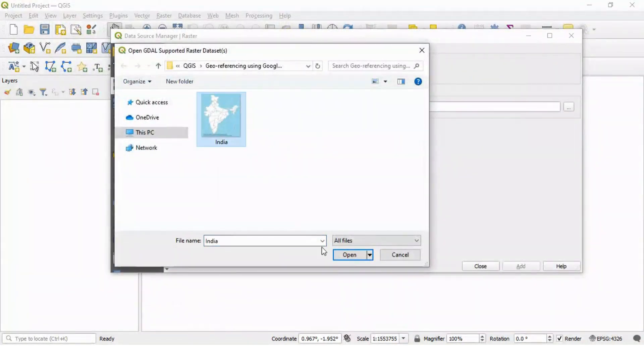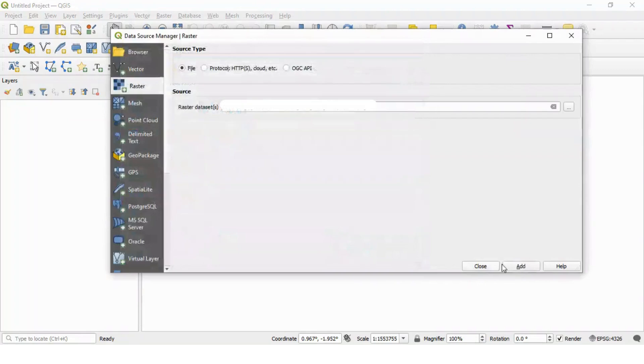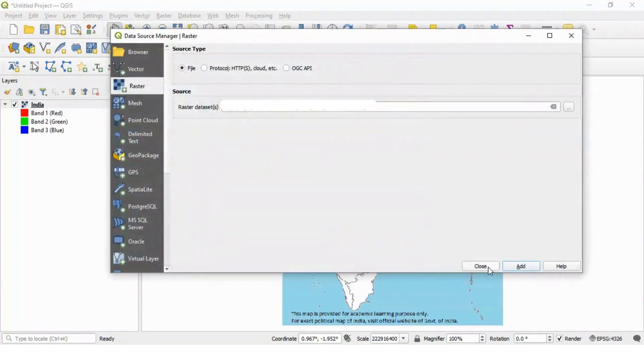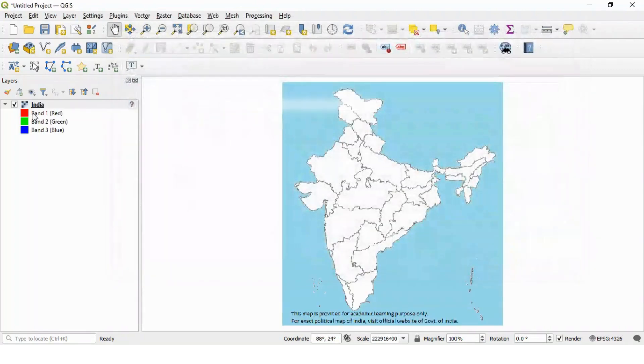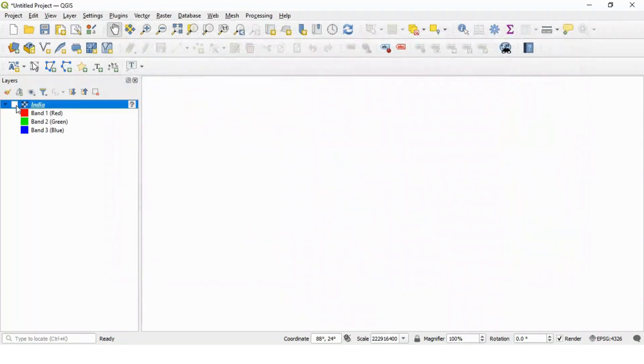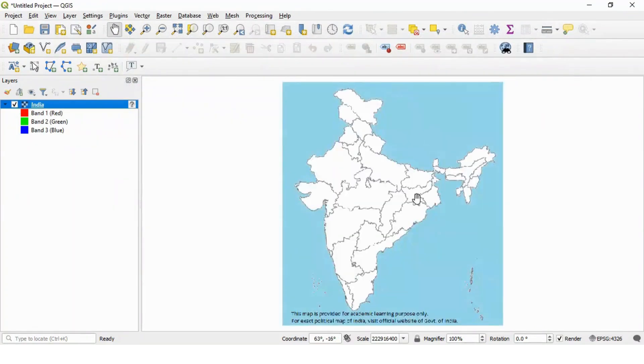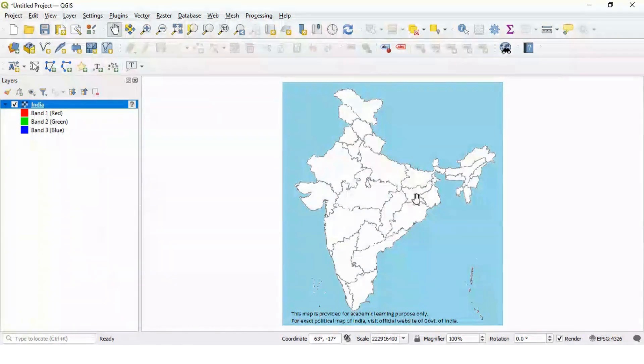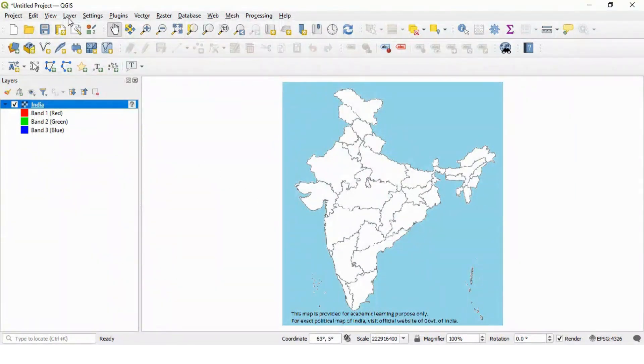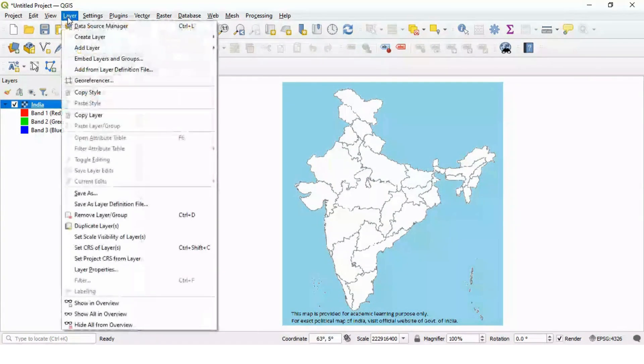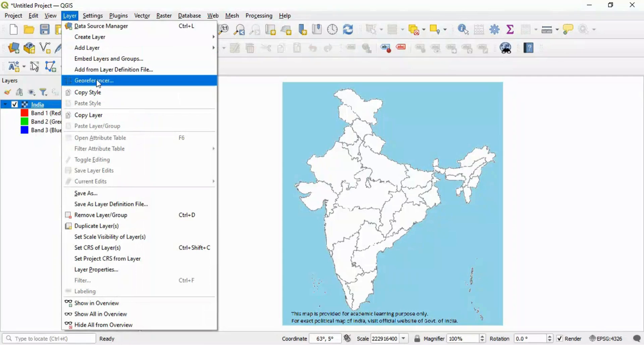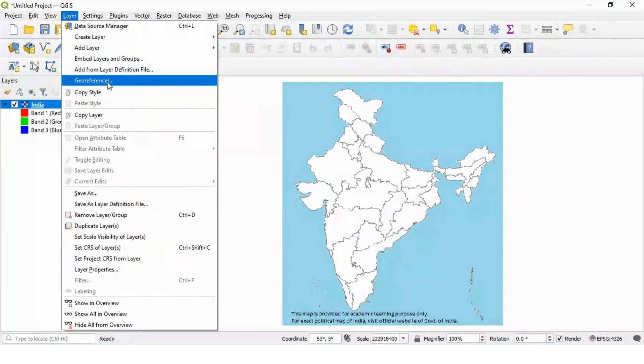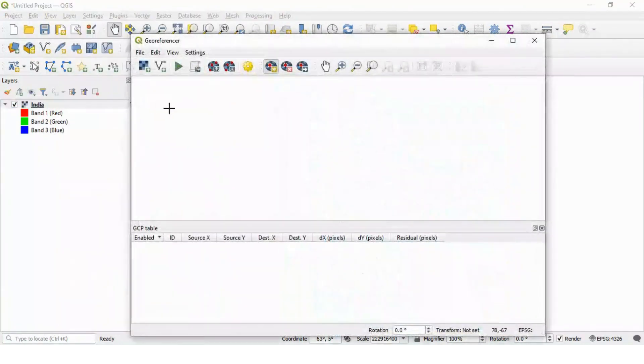This is the file which we want to process. You can see a layer is created here. This file is not a georeferenced file. Now we will perform georeferencing using this utility available under layer menu. So, go to layer menu and start your georeferencer.